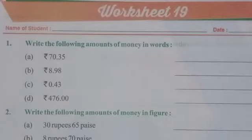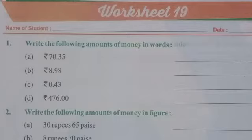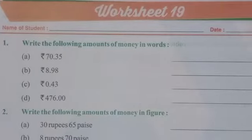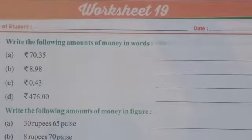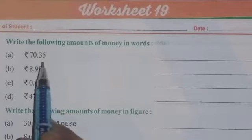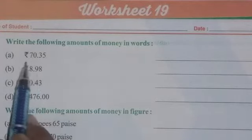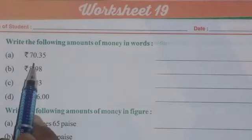Hello students, welcome to Bidla International School. You are watching your school channel, Bidla Kids. This is the workbook of class third for mathematics, and today we are going to solve worksheet 19. The very first question is: write the following amounts of money in words. Money is given in figures and we have to write in words.